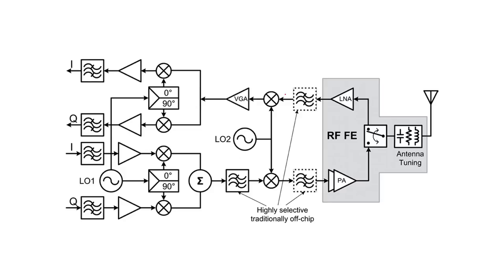For example, this is an example of a transceiver, but as you see, there is a switch here, so this is half duplex. It means that using the switch, we can decide which part is working in our transceiver: receiver or transmitter part. As you see, this part...